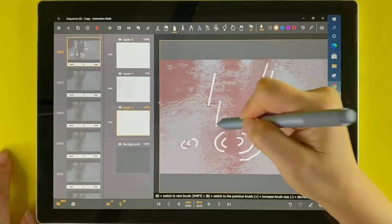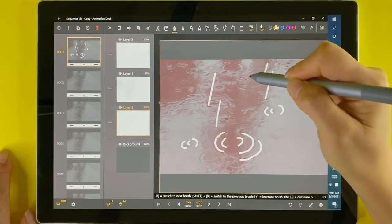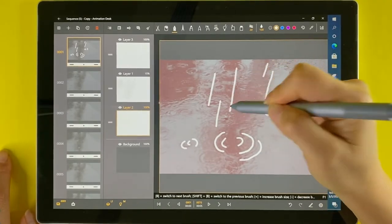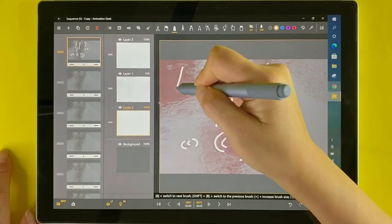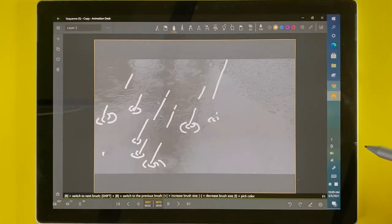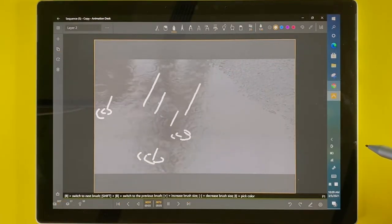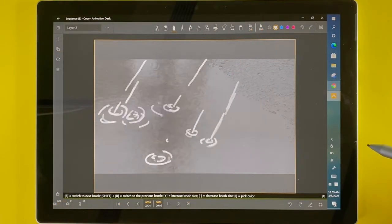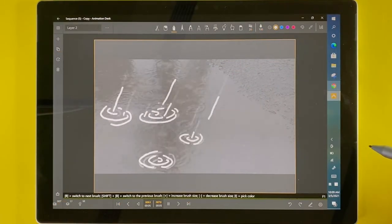Animation Desk for Universal Windows Platform offers a simple audio editor which allows users to add voice recordings or songs to their animation.